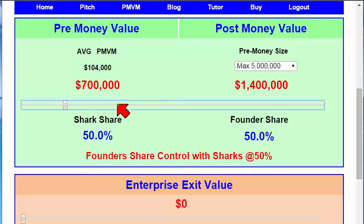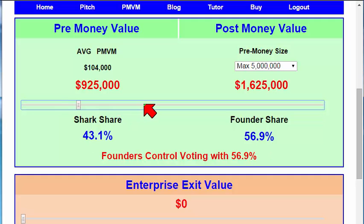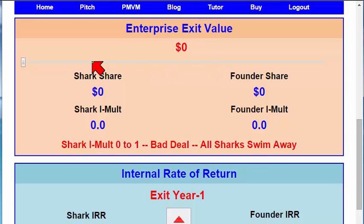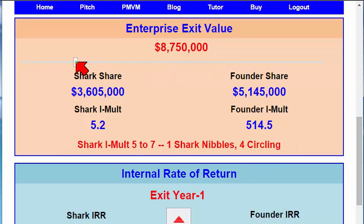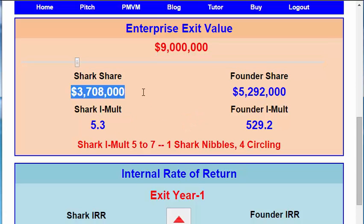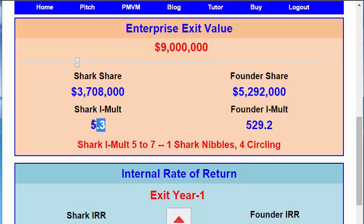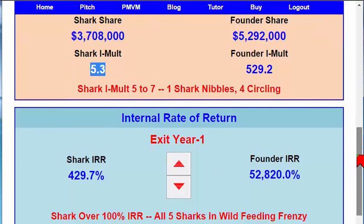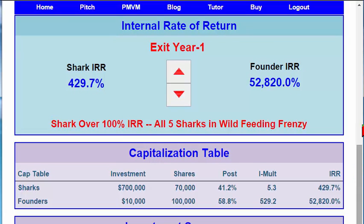Actually, let's make it about $800,000 or $900,000 — $1 million. That creates a $4,158 deal. Let's go down here to the brown, the enterprise exit value, and let's sell this thing for an even $9 million. This is the amount the sharks get, this is the amount the founders get, and this is the investment multiple that each component gets. Here are the shark multiples: 5 to 7. It says that one shark nibbles and four are circling. This really is not very exciting, but let's test it and see what happens with the internal rate of return.